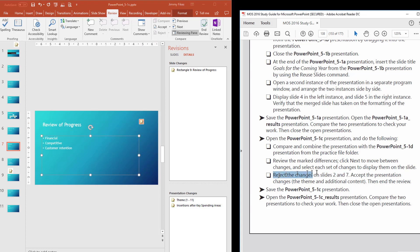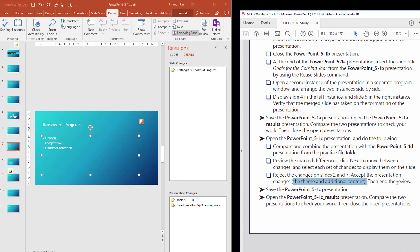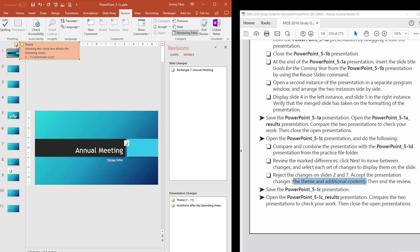We've made sure that the changes on slides two and seven will be rejected. Then it says to accept the presentation changes — the theme and additional content. The first item up here is the theme change. This is what it says in the instructions: we're going to accept the presentation theme. So I'll click the checkbox to accept that. Notice the theme affects the entire presentation because it's the theme. I'll leave it checked because I want to accept it.